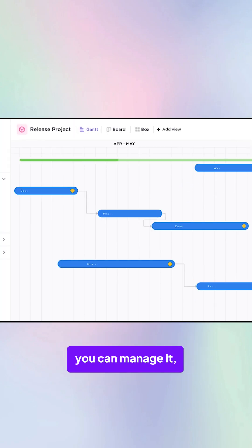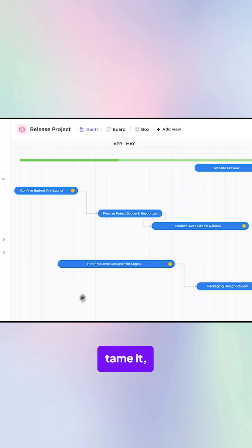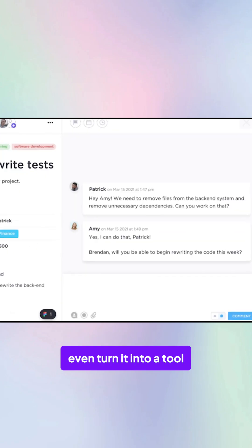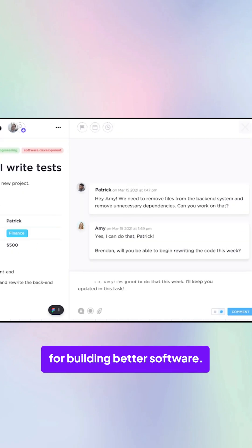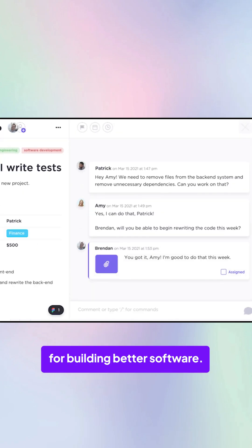With the right approach, you can manage it, tame it, even turn it into a tool for building better software.